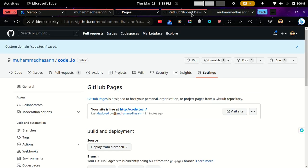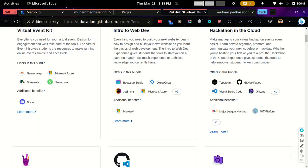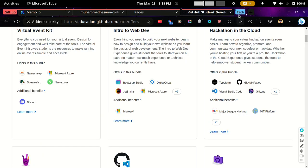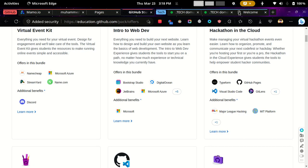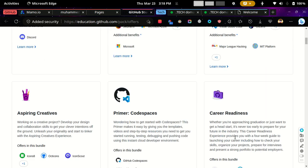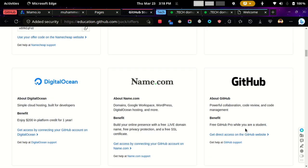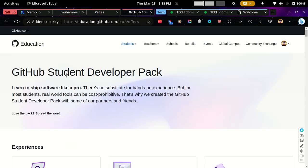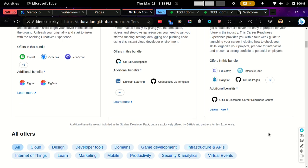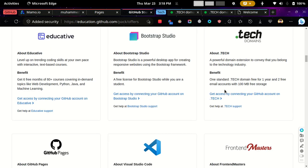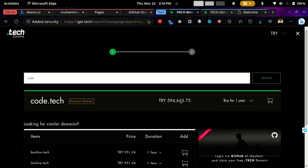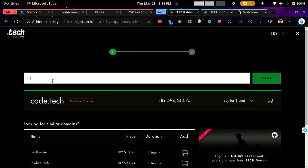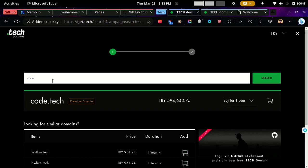So then after we finish the GitHub part, we need to get the domain. So after you sign up for the Developer Student Pack, get access, and then you will see this and type the domain that you want to host, which in my case is code.tech.